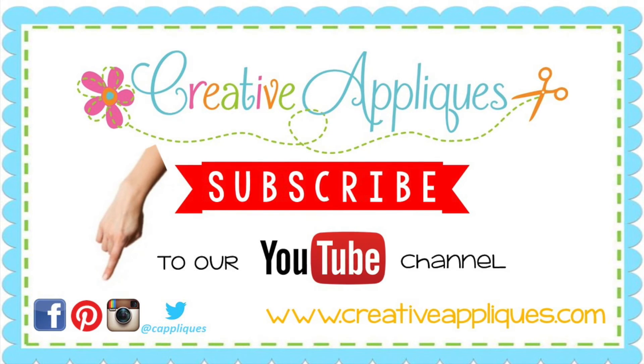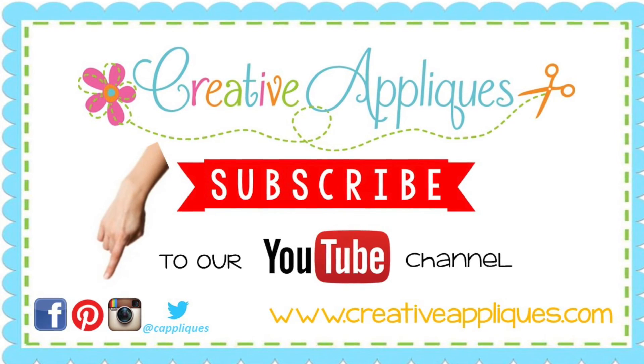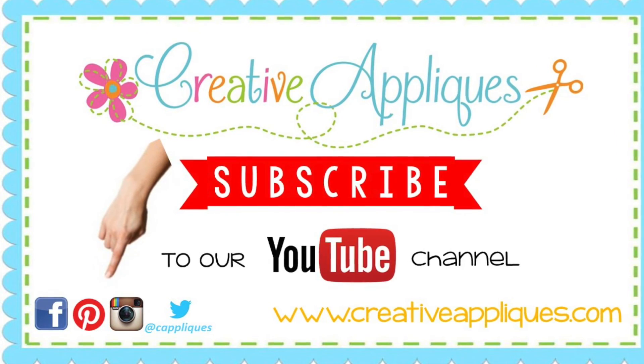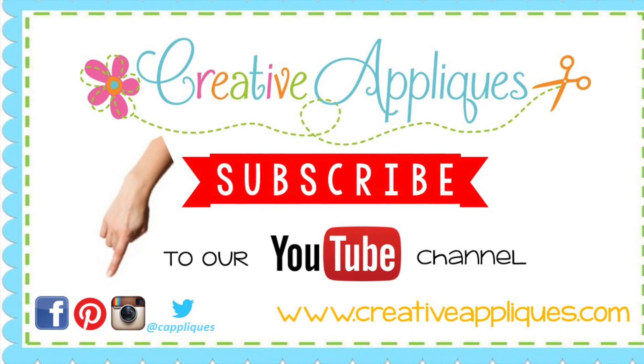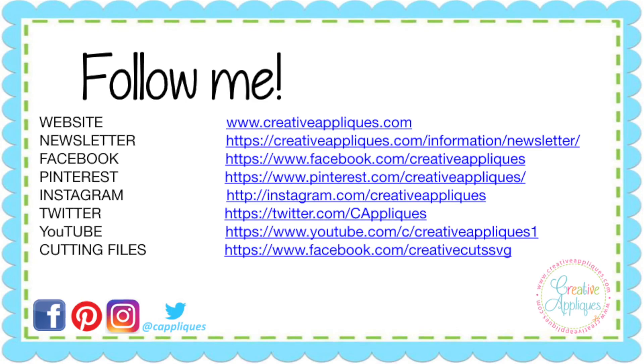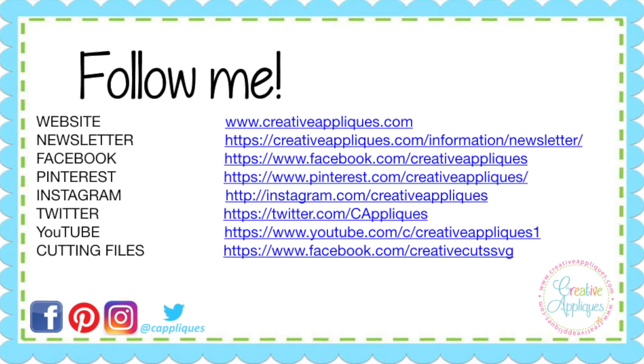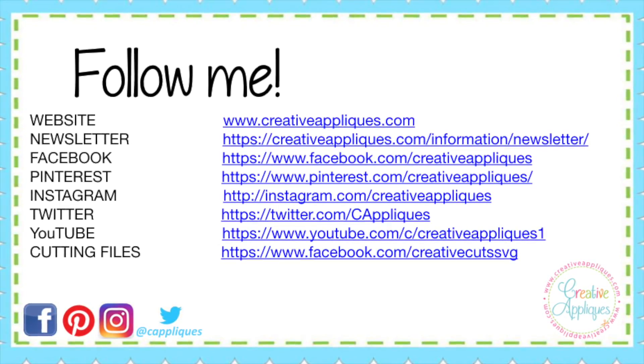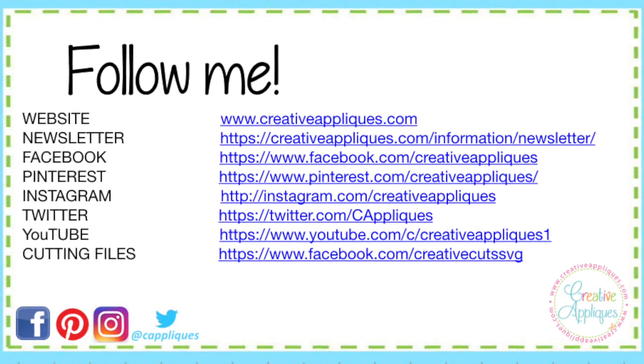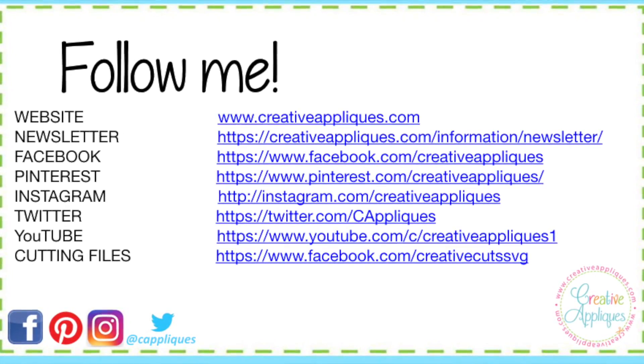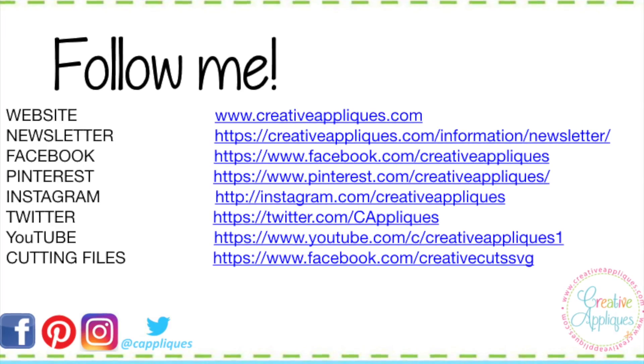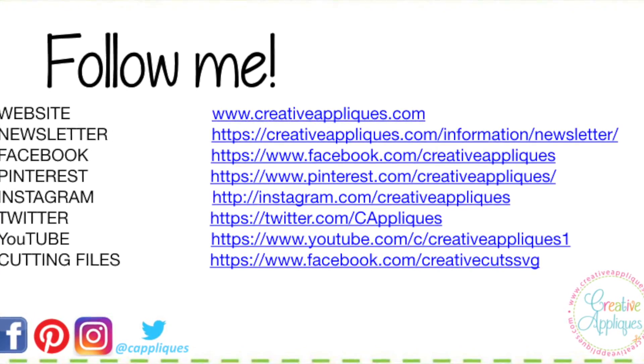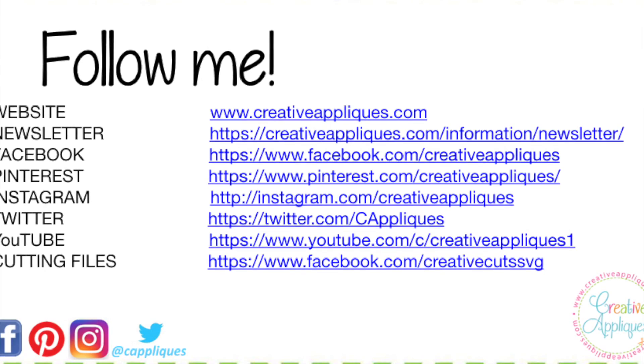I hope this information was helpful. If you enjoyed this video, please give us the thumbs up and also subscribe to our YouTube channel to be informed when we upload new videos. You can find us on Facebook, Pinterest, and Instagram as Creative Appliques. We are also on Twitter at C Appliques. And of course, all of our designs are available on our website, www.creativeappliques.com. Thanks for joining me today and make your life creative.